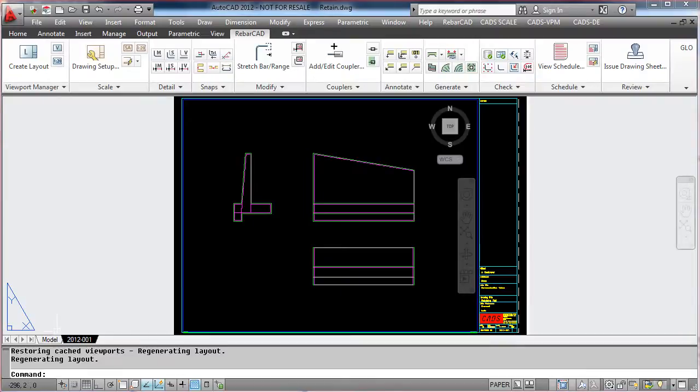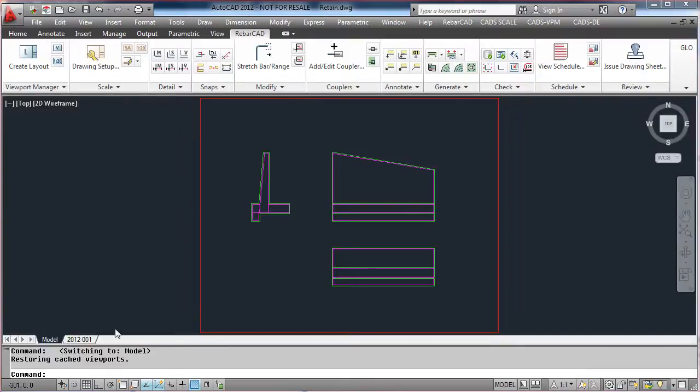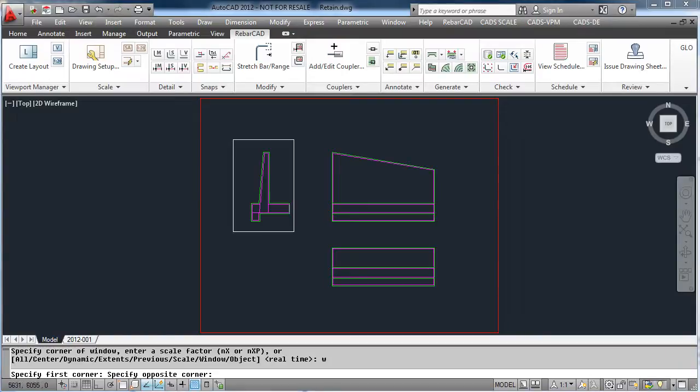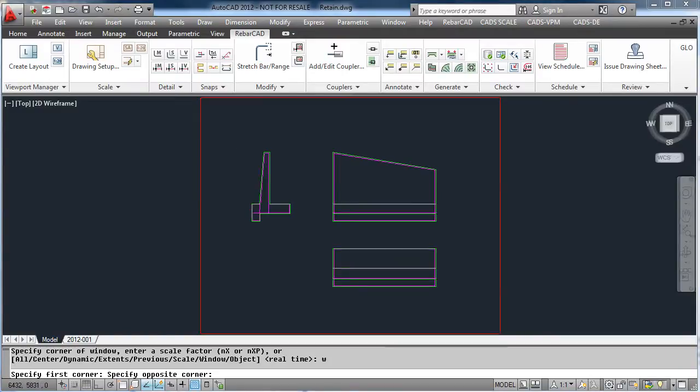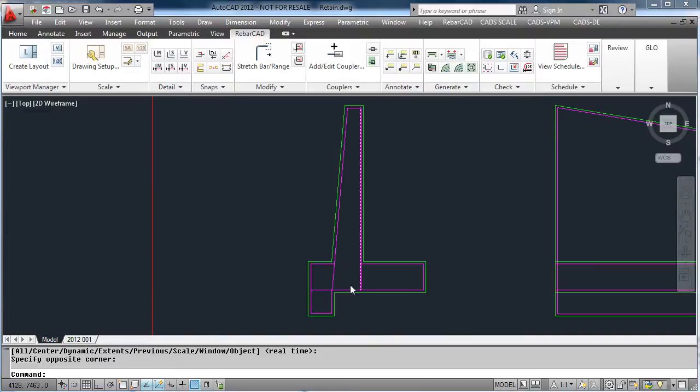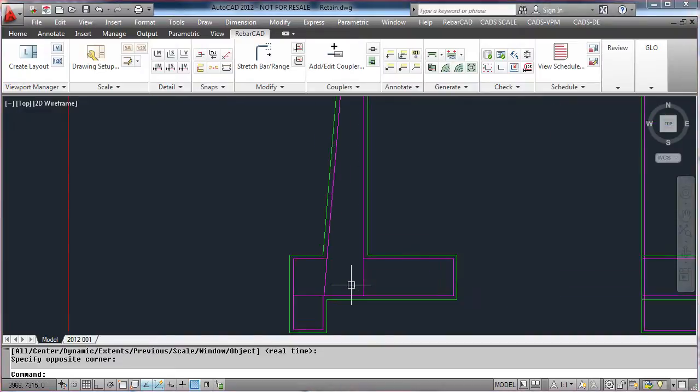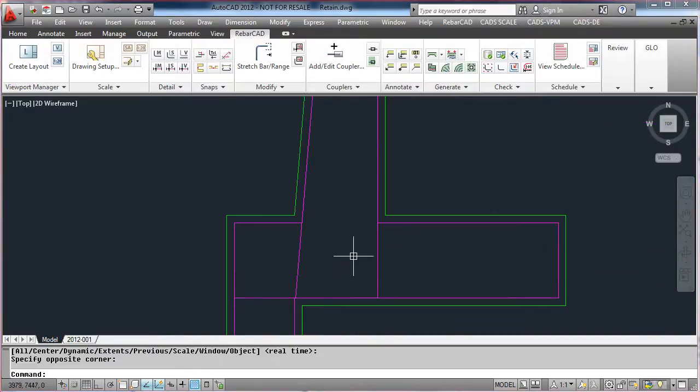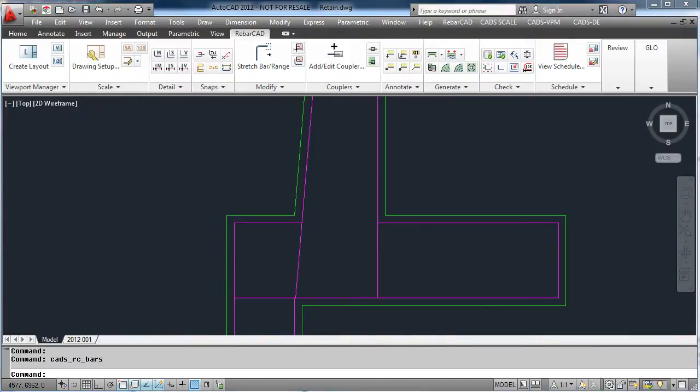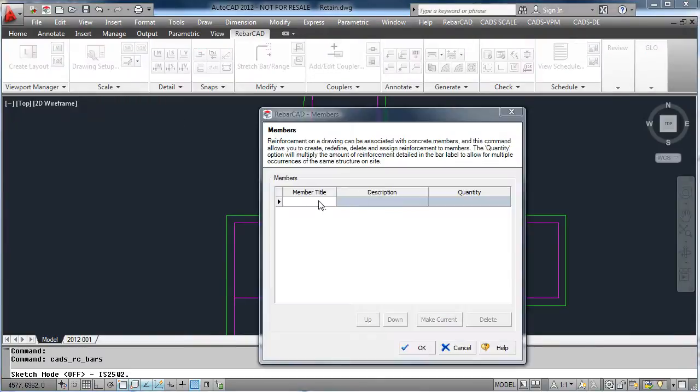Aside from automated detailing, RebarCAD's biggest function is the ability to easily place bars and detail manually. Simply select the Draw Bar command and assign a member title.